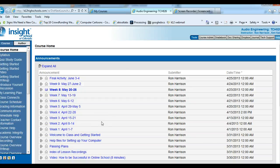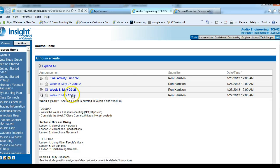Welcome to the audio engineering recording for week 7, which is May 13th through 19th. Just a couple of notes: there are essentially three weeks left — week 7, week 8, and week 9. In the last week there are just a couple of days, so we're getting down to the end. You really need to get busy catching up on your work.